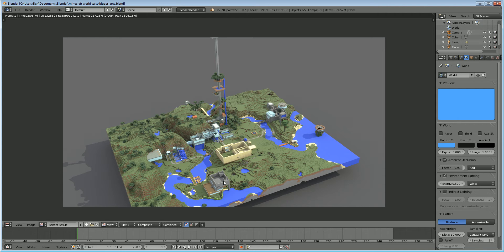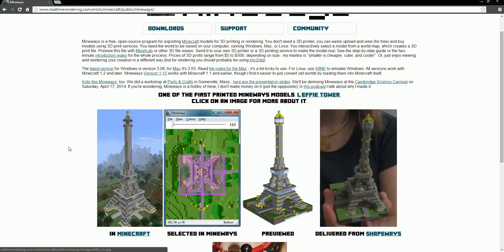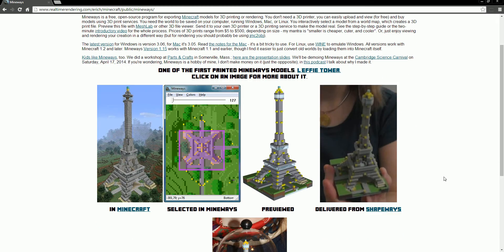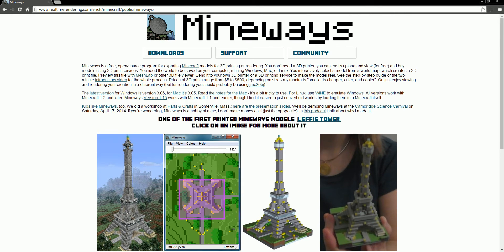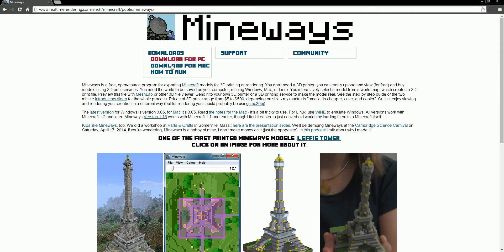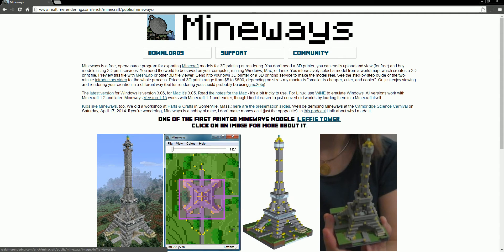To be doing this, we'll be using the program called Mineways, which you can find by looking up Mineways on Google and it'll bring you to this website. It's free to download, and you can see here that some people use it for making 3D printouts, but we will be using it for exporting to Blender. So go ahead and download that from the downloads, it's a quick installation, and resume when you're done with that.